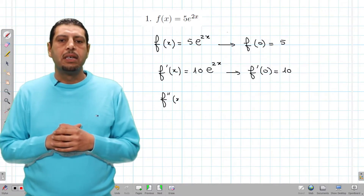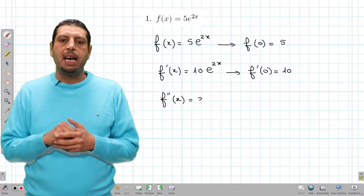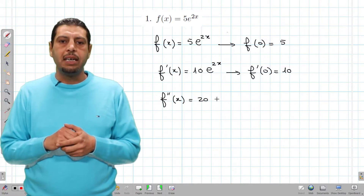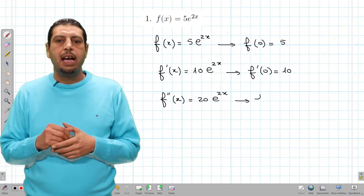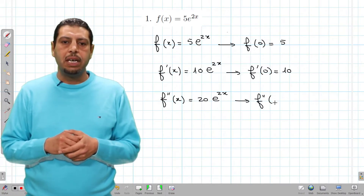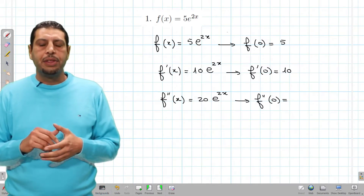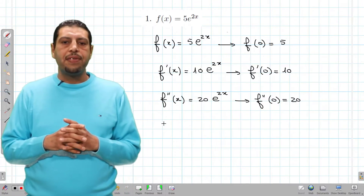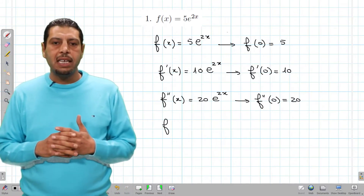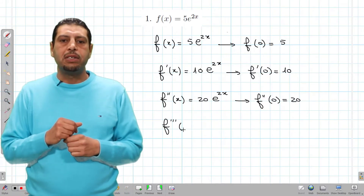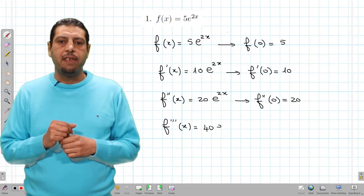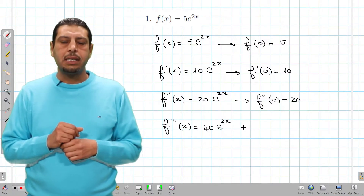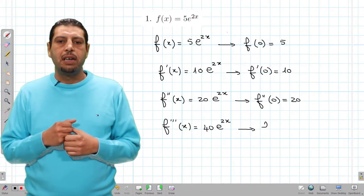For f''(x), we're gonna multiply by 2 again, so we obtain 20e^(2x), and f''(0) is 20. The last term is f'''(x): applying the exponential rule again gives 40e^(2x), and f'''(0) is 40.